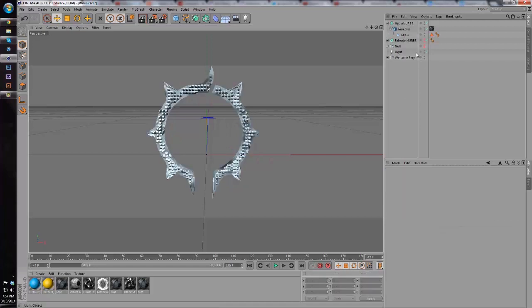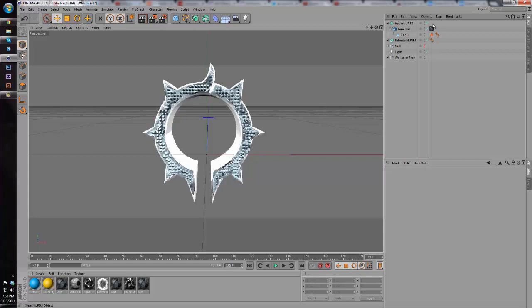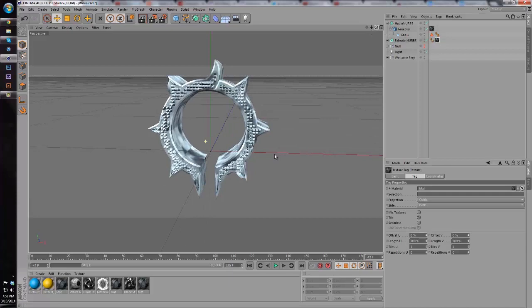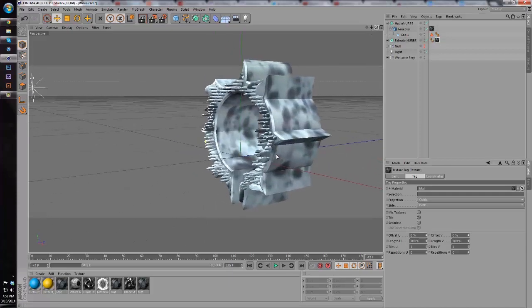Then we're going to make our second extrude NURBS visible and we're going to copy this material and drag it on over.